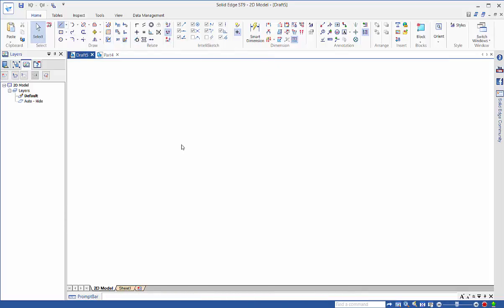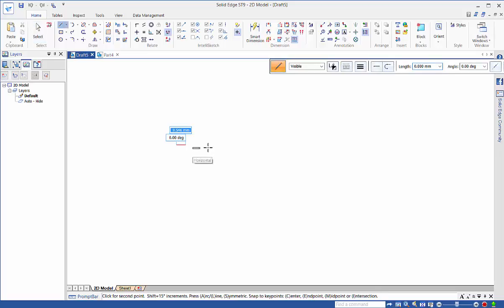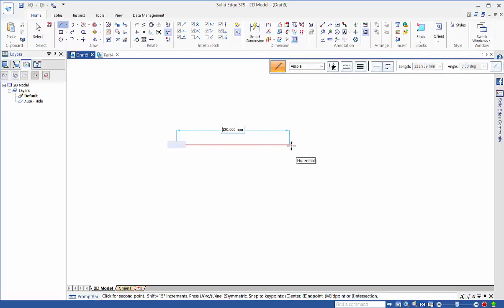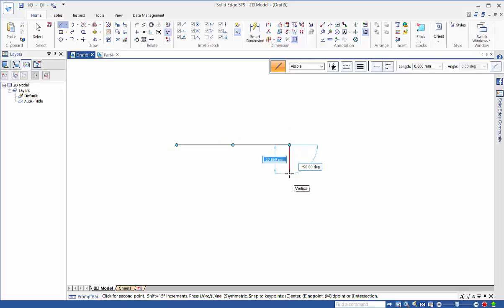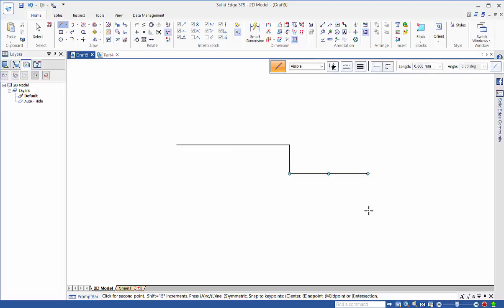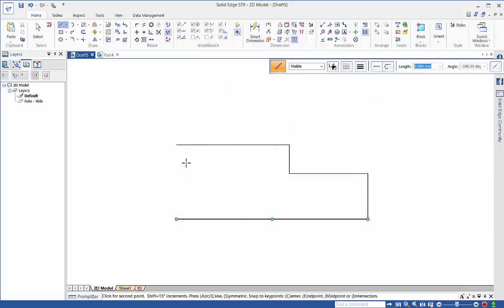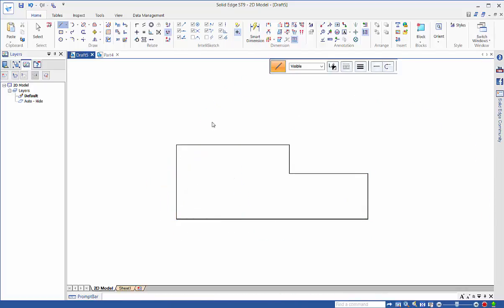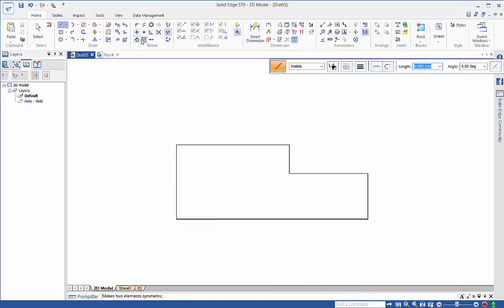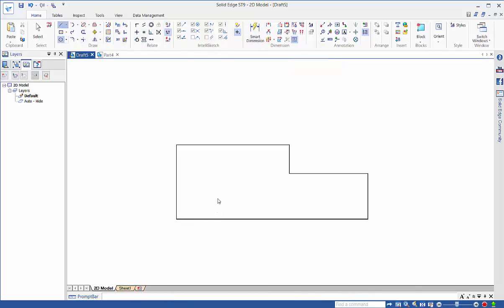For example, if we start drawing we can just put in the sizes that we're after. We'll just quickly sketch out something simple and we'll add in a circle in here as well.